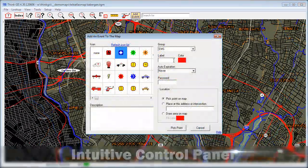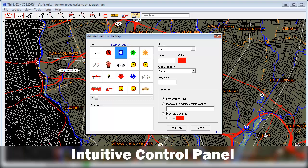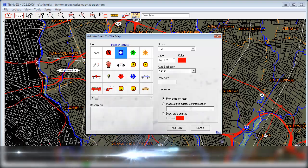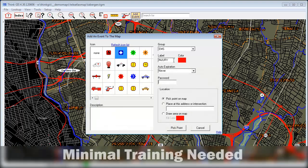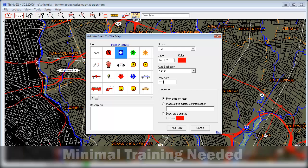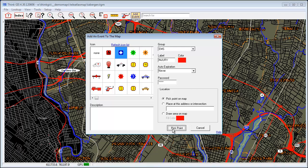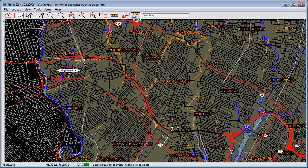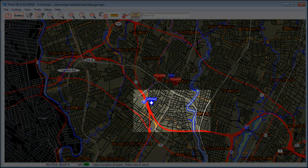The ThinkGIS Event Manager control panel is intuitively designed so that anyone can be trained to operate it in a matter of minutes. Simply choose the icon, enter the label, and place it on the map. It's that easy.